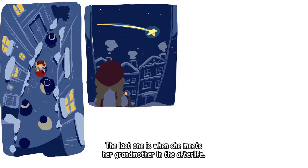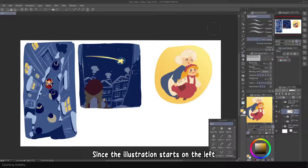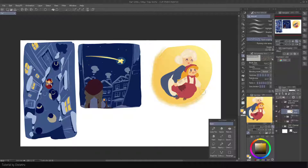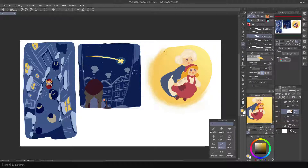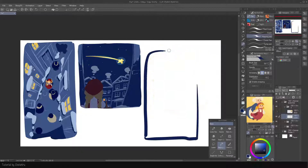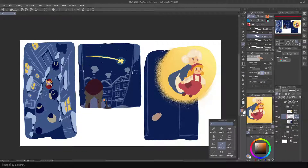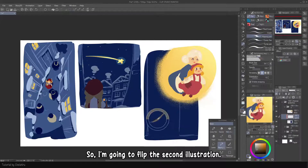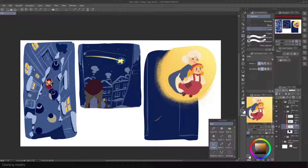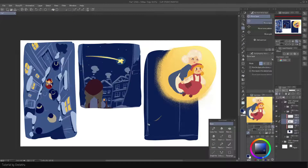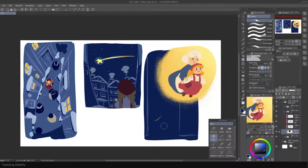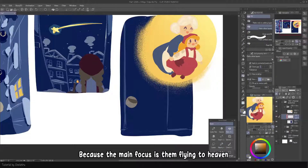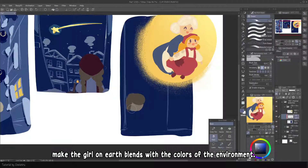The last one is when she meets her grandmother in the afterlife. Since the illustration reads from the left, I put the girl and the grandma on the top right to go with the flow. The girl in the alley would be on the bottom left of the third illustration, so I'm going to flip the second illustration. Because the main focus is them flying to heaven, I make the girl on earth blend with the colors of the environment.